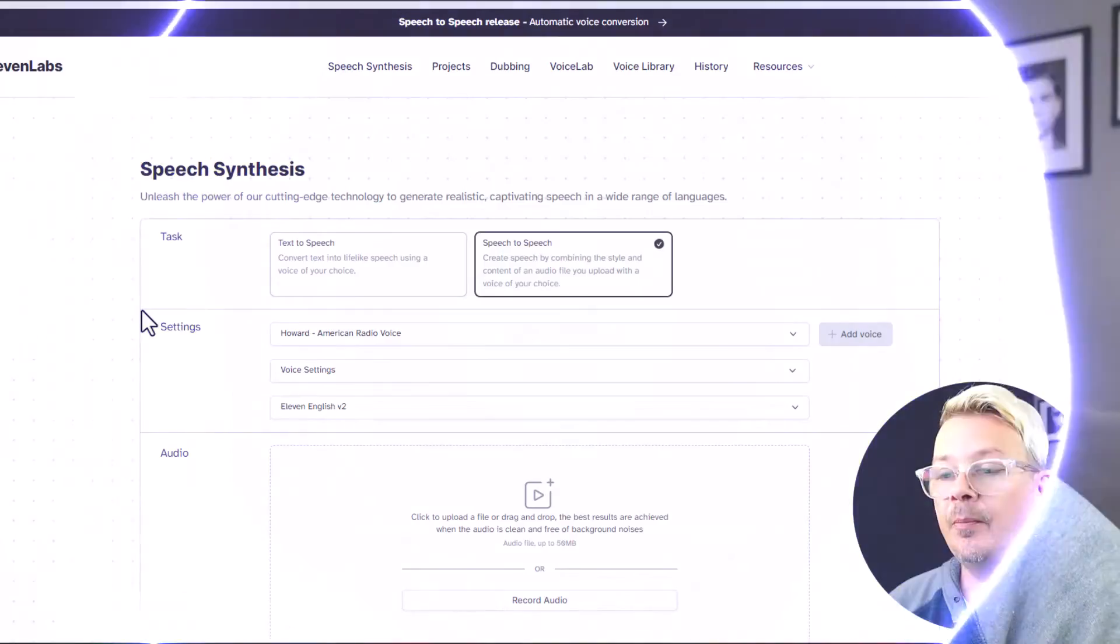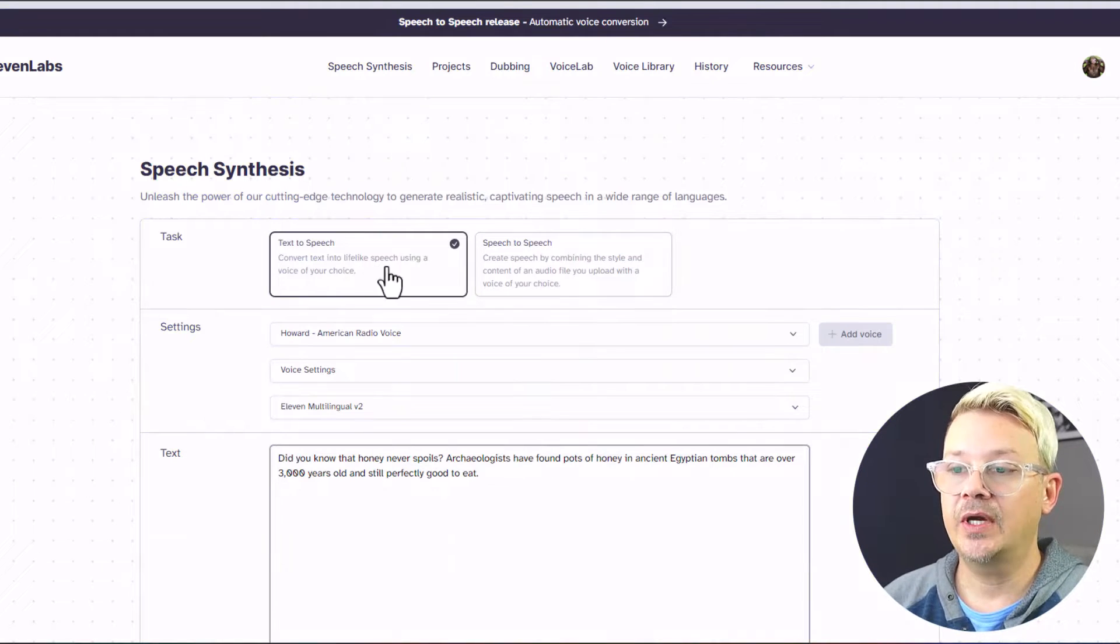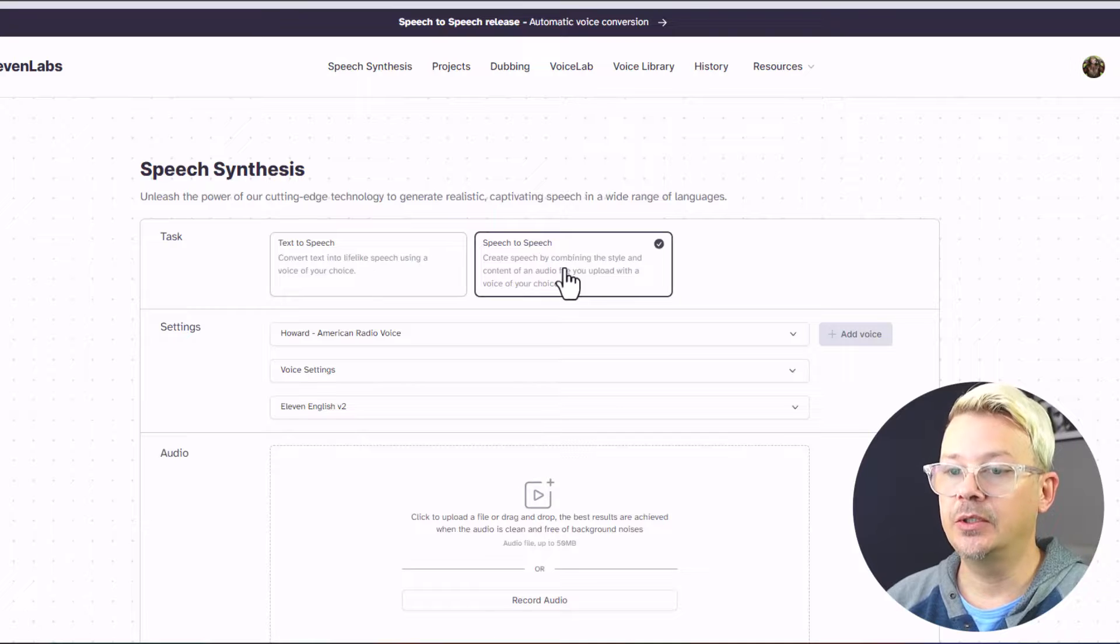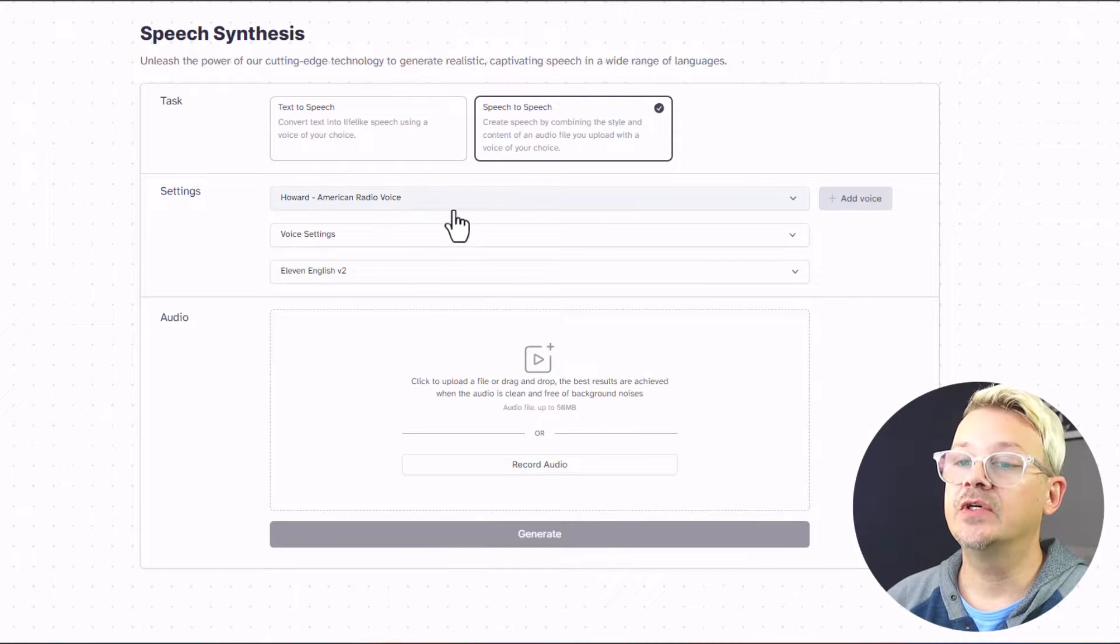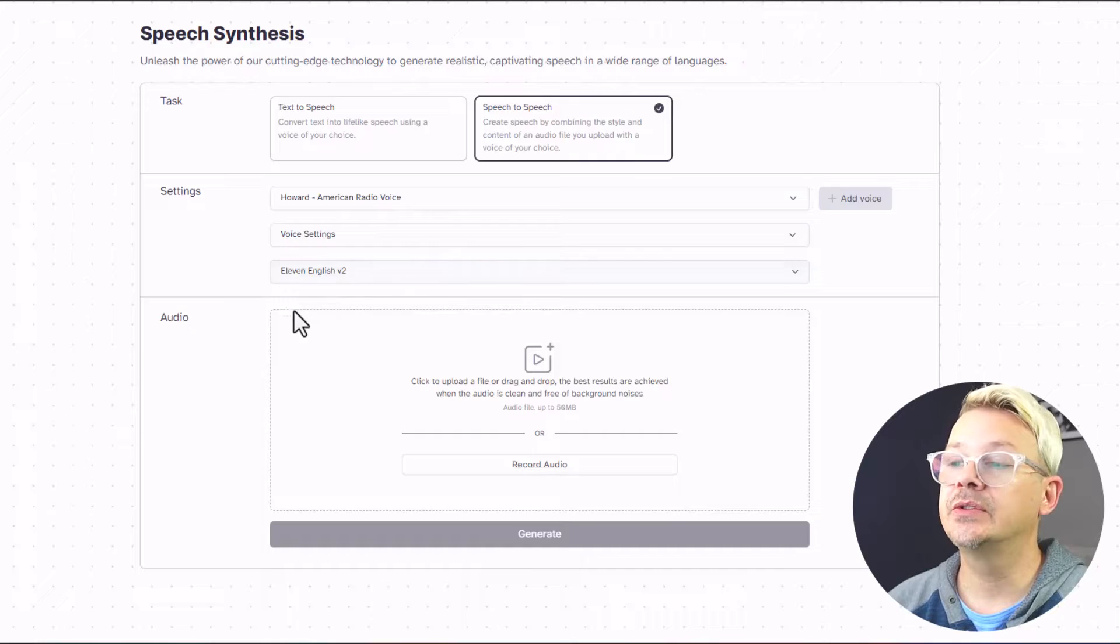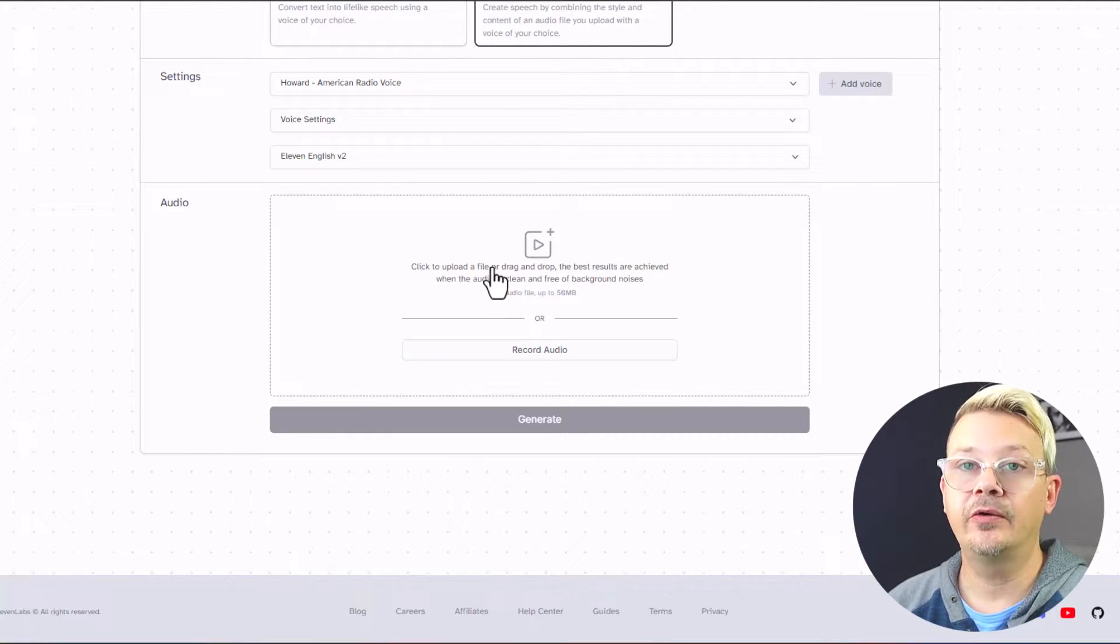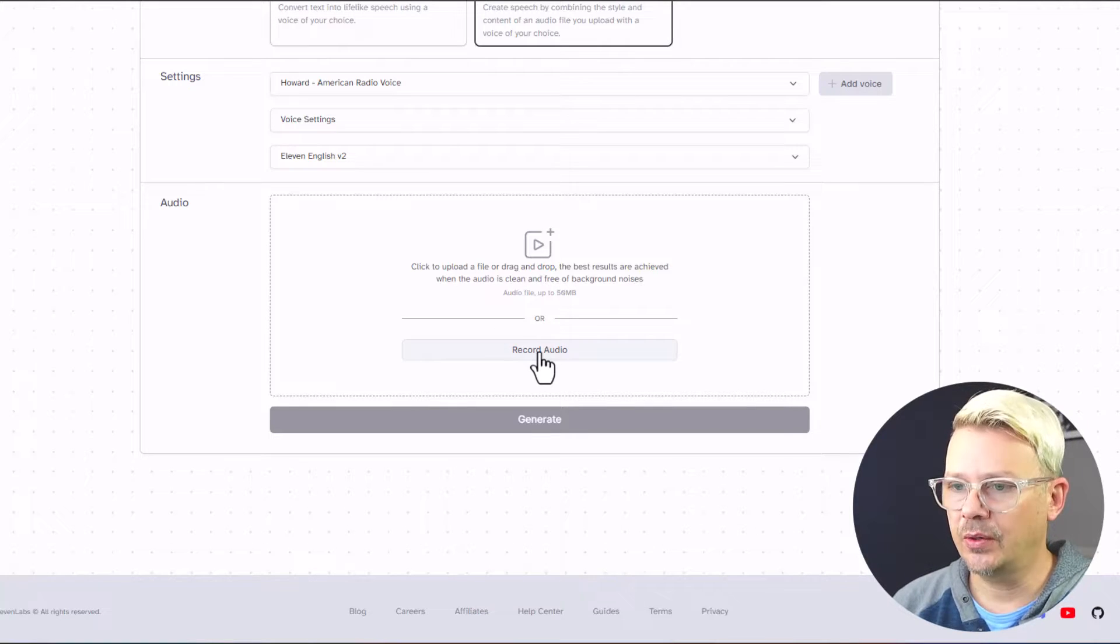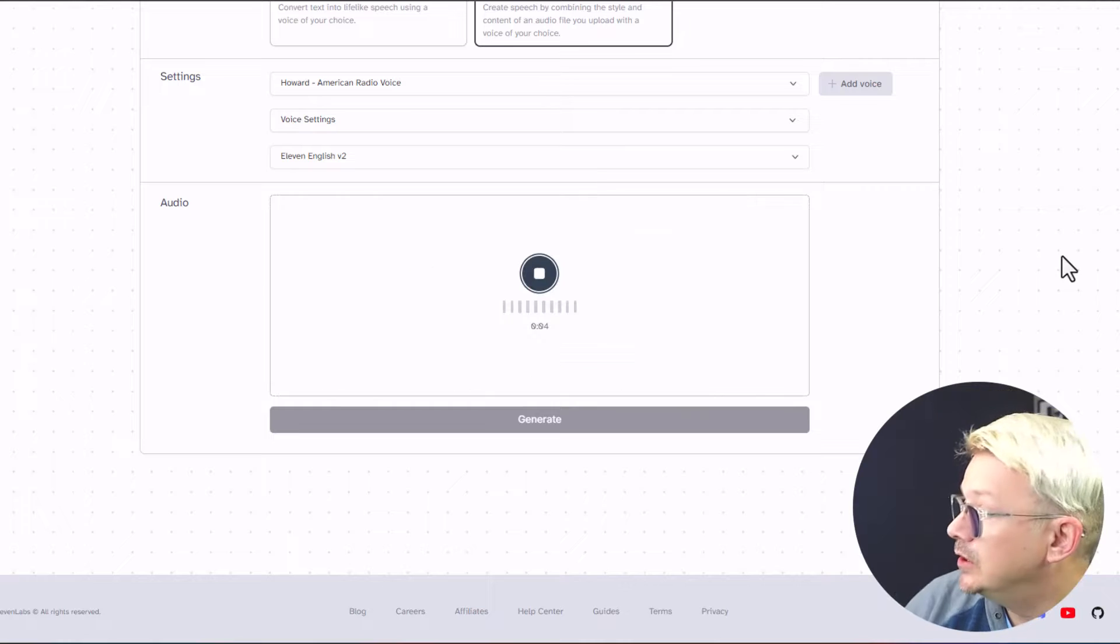Let me give you an example. I'm inside of Eleven Labs here, started with text-to-speech, but we now have this speech-to-speech option. So we're going to click on that, and I'm going to leave this at Howard, the American radio voice. We're going to record audio. Now, we can also upload a file if we've recorded something already, but we're just going to record.